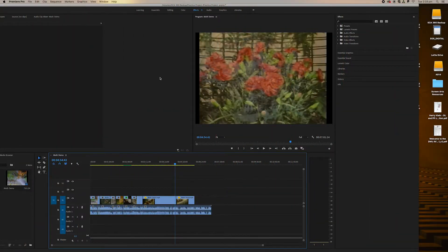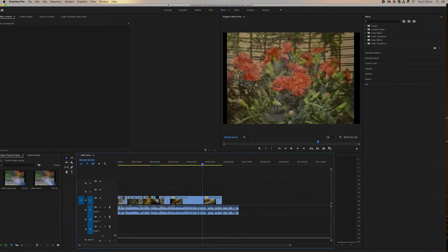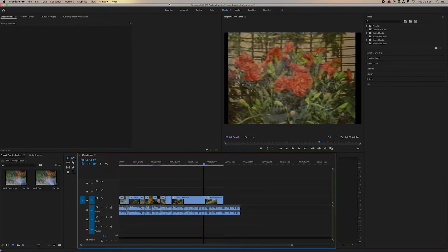It's Harry again from Screen Arts from Sydney College of the Arts and we're back again with our Premiere Pro tutorials. Today we're going to be looking at video transitions.